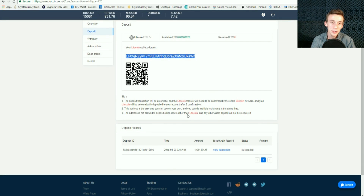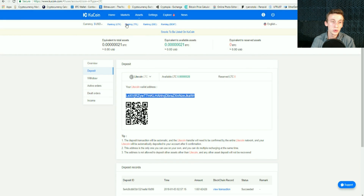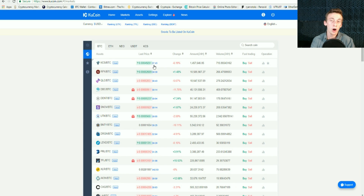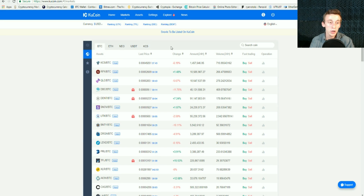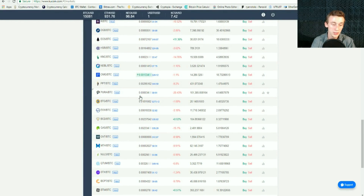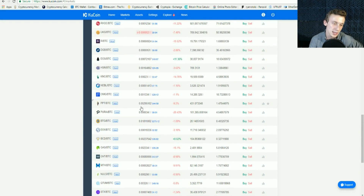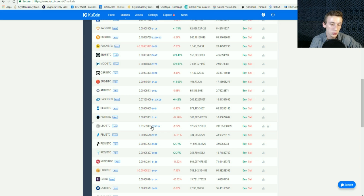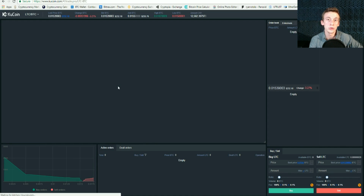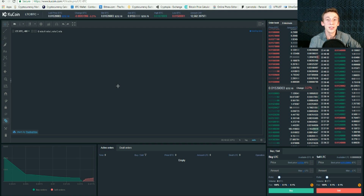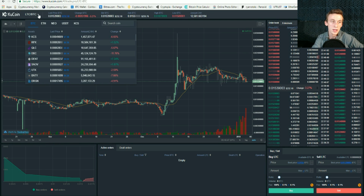Once your cryptocurrency gets here — if you did send Litecoin — you're going to want to go over to the markets tab. KuCoin offers a couple different markets: the Bitcoin market, the Ethereum market, the NEO market, the Tether market, and the KuCoin token market. We're going to mainly look at the Bitcoin market because they offer the most cryptocurrencies. If you used my Litecoin tip, go to the Litecoin market under the Bitcoin tab, sell your Litecoin to convert it into Bitcoin, and then use that Bitcoin to purchase whatever other cryptocurrency you want.